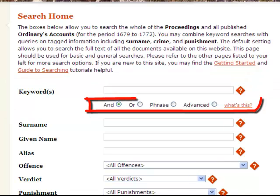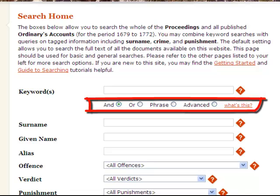Below the Keyword Search Box, there are four radio buttons. These allow you to both incorporate Boolean operators — AND or OR — to define a phrase, or to opt for an advanced setting that allows you to use the full search syntax available through MySQL, the search engine used by the site.